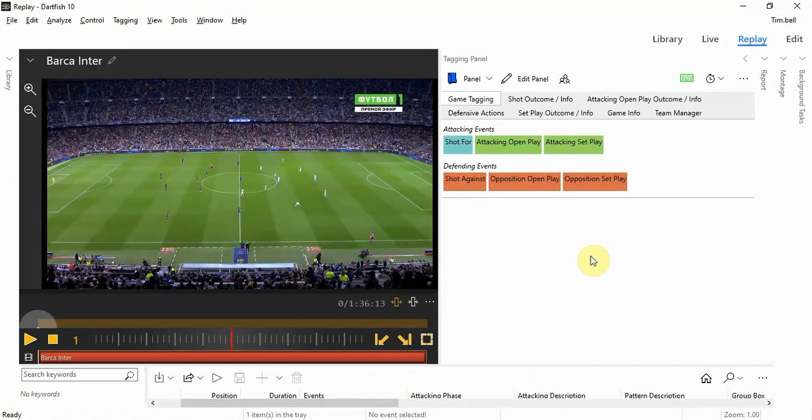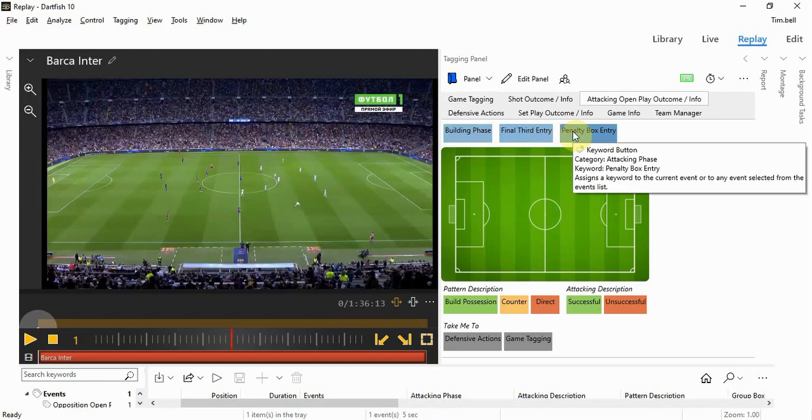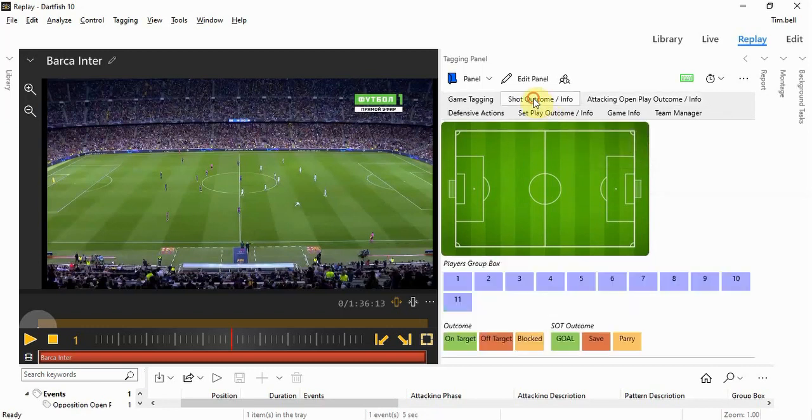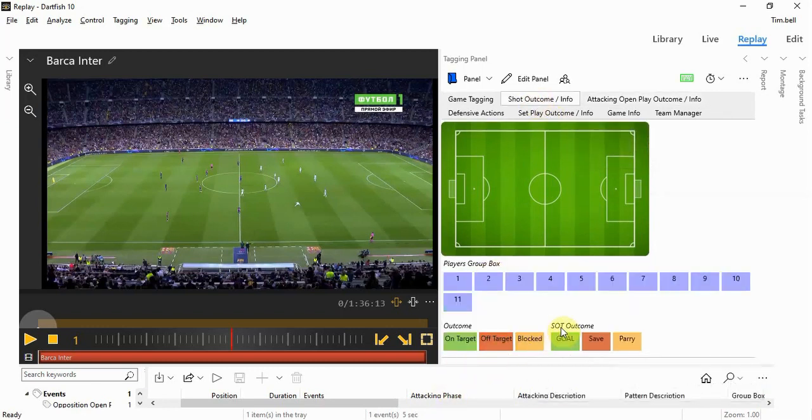In this example of a tagging panel, I want to collect video and data evidence of how Inter Milan defend. For collecting data evidence, I've tagged the opposition's final third entries and penalty box entries, as well as shots on target, off target, blocked, and the shot on target outcomes.